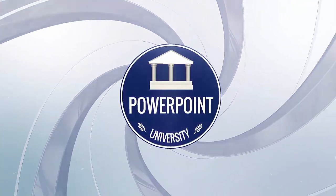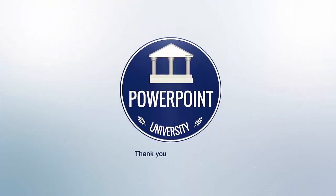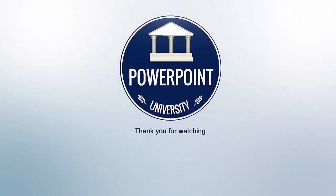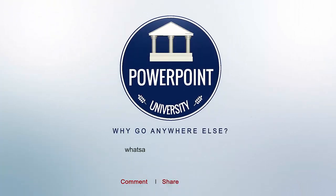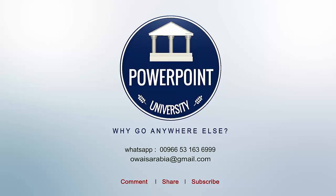That's it from me, friends. Thank you for watching my YouTube channel and don't forget to subscribe PowerPoint University. See you soon with more interesting stuff. Till then, goodbye.